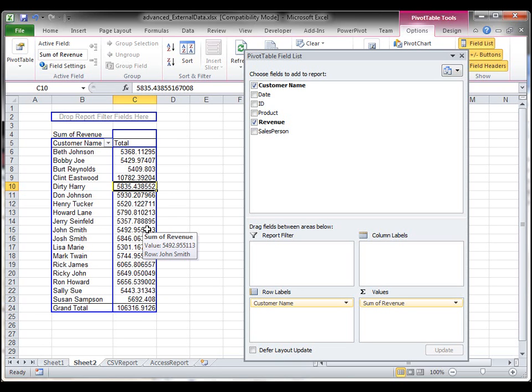So I don't have to go back and redo this every time. Once I've established this connection, I can just refresh it to get the latest and greatest data.